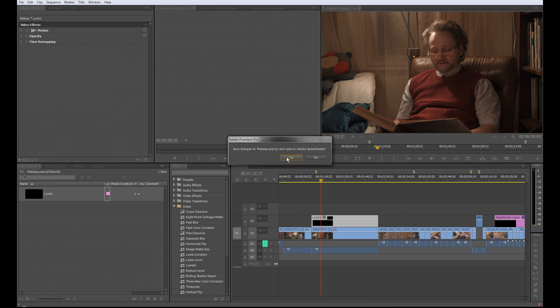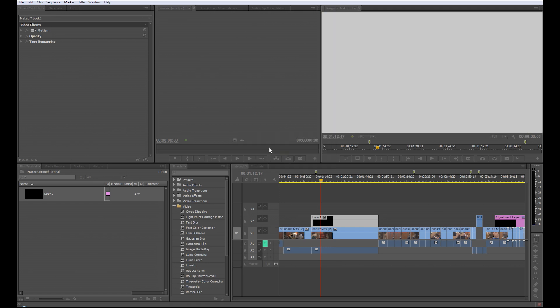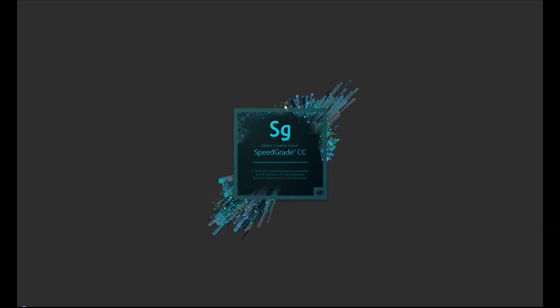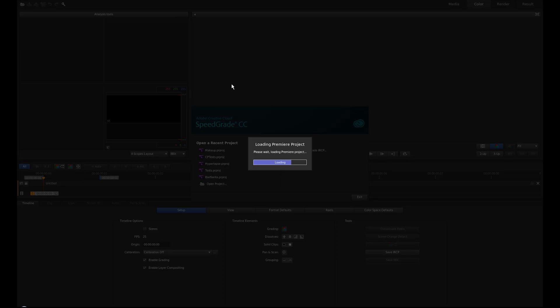He wants to save the project again. Yes, do that. Premiere closes the project, SpeedGrade opens automatically and opens the project.